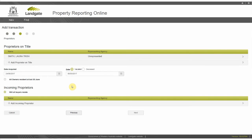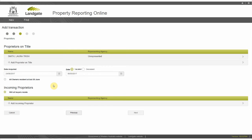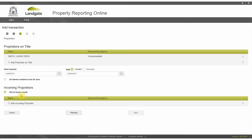Confirm the proprietors on title and enter the incoming proprietor details on the proprietors page. If you are acting as the vendor's representative, enter the details of the proprietors on title. In this transaction, you are the buyer's representative, so you enter only the buyer's or incoming proprietor's details. Indicate whether all buyers are going to reside in the house.